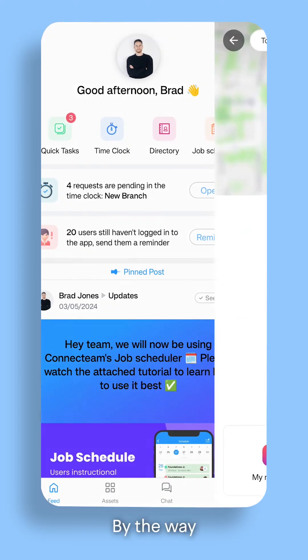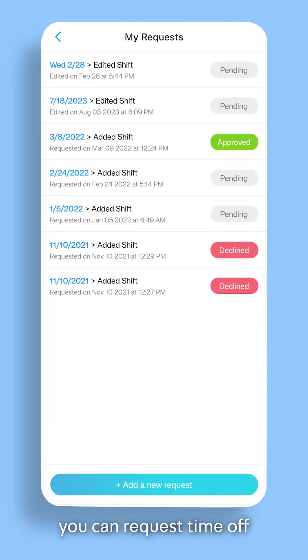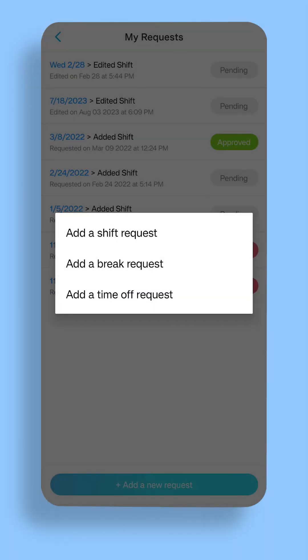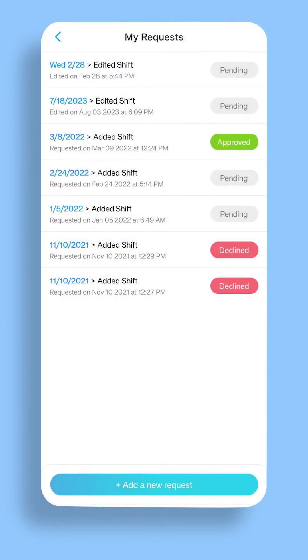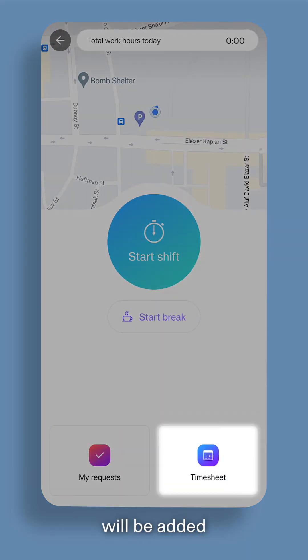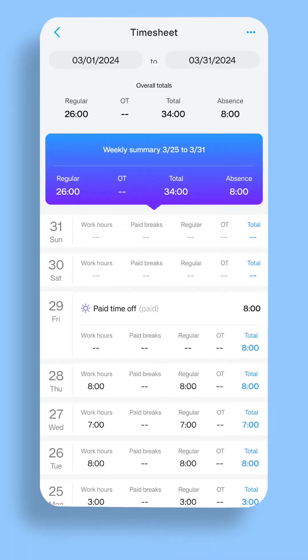By the way, if you're using the Time Clock feature, you can request Time Off through it as well. All approved Time Off will be added to your Time Sheets automatically.